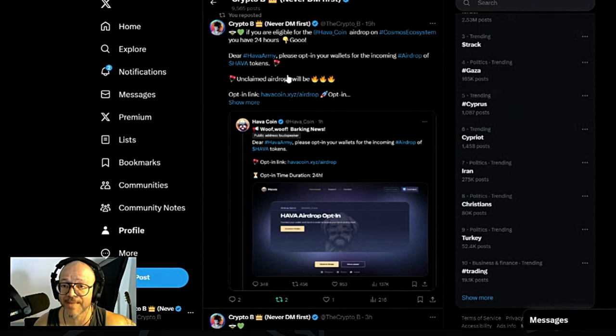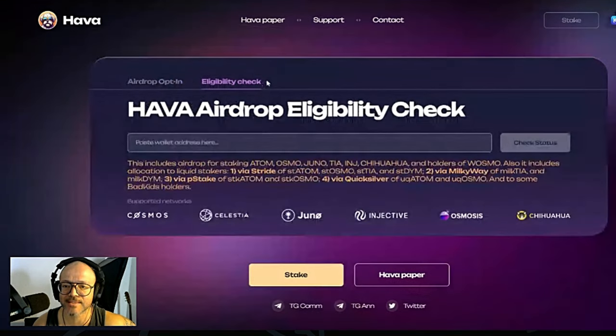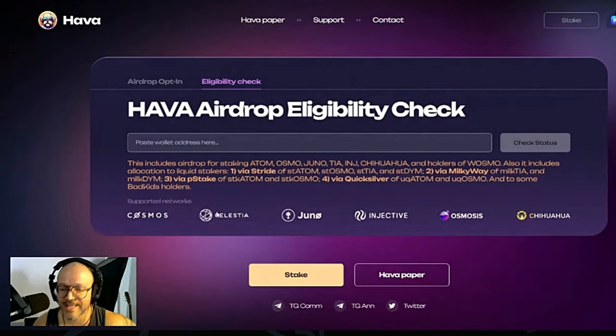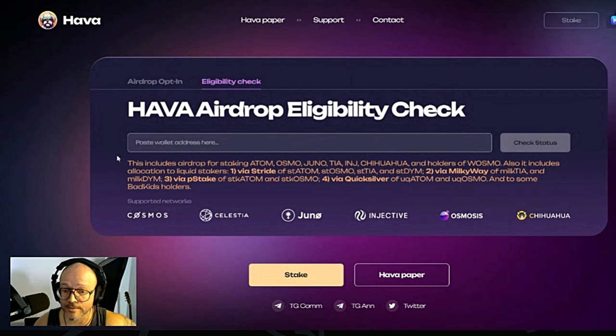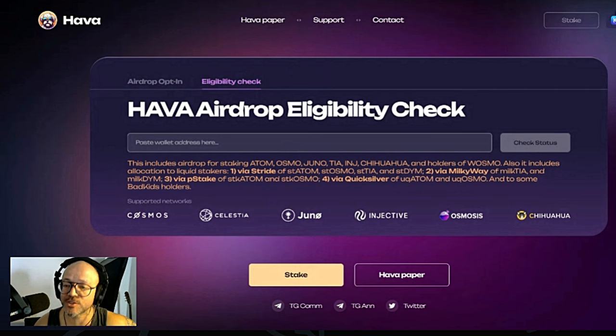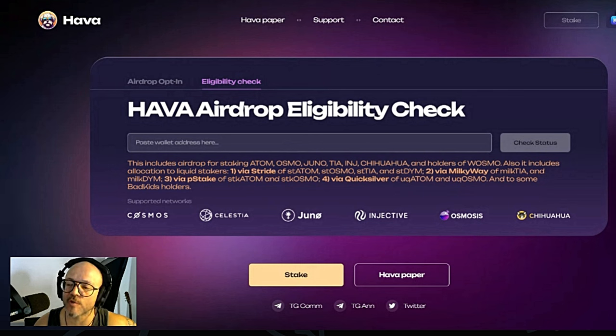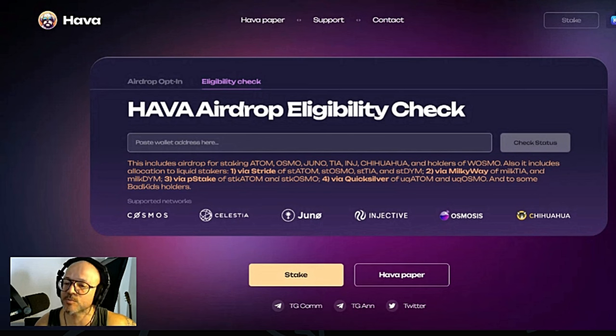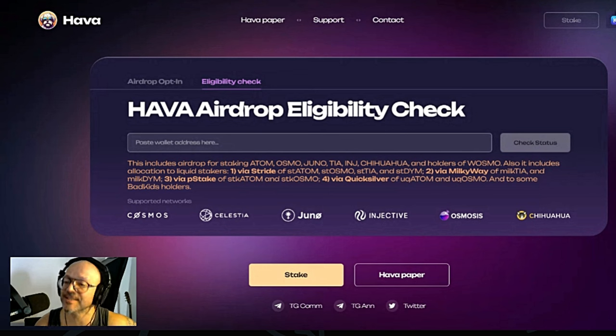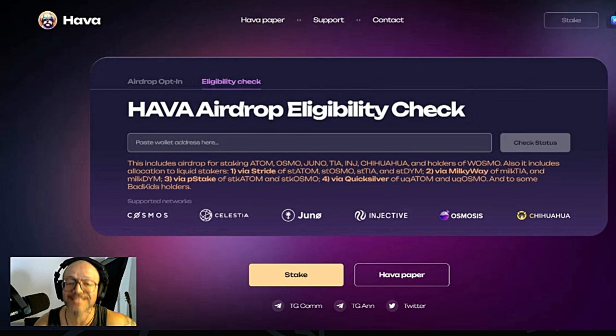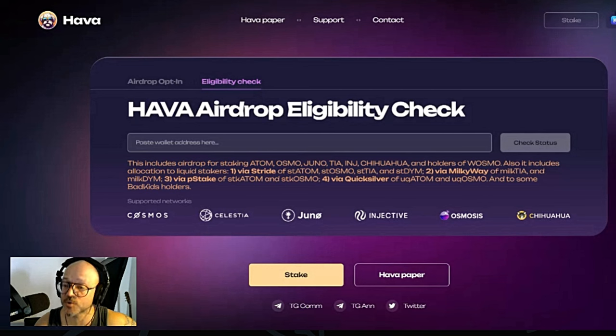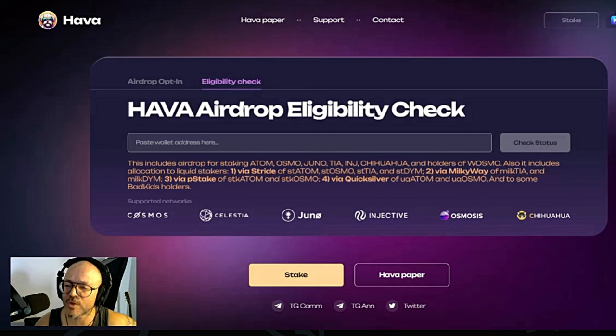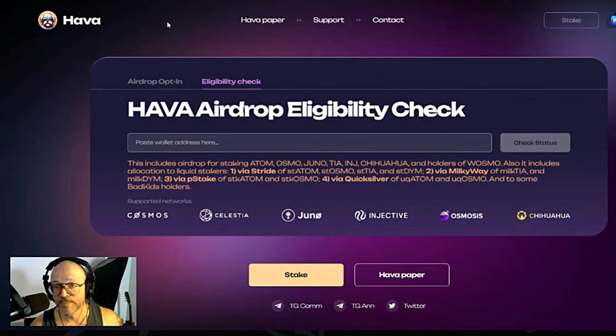So if you have staked any of these coins, let me tell you exactly. If you have staked Celestia, Cosmos, Injective, Osmosis, or this includes airdrops for staking Atom, Osmo, Juno, TIA, Injective, Chihuahua, and holders of Osmosis. Also includes allocation to liquid stakers via Stride's stAtom, stOsmo, stTIA, and stDYM Dimension, via Milky Way or Milk TIA and Milk DYM, via pStake for stkAtom or stkOsmo, via Quicksilver for qAtom, qOsmo, and to some Bad Kids holders.